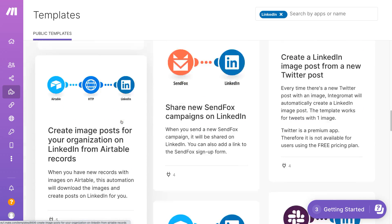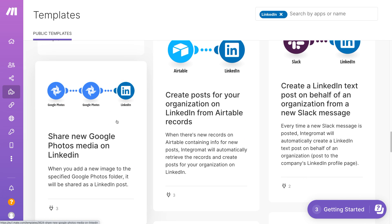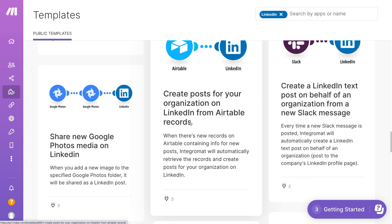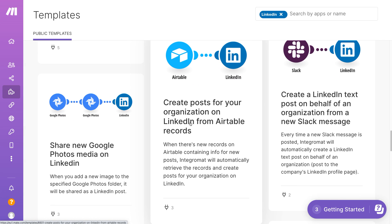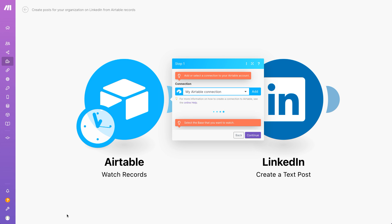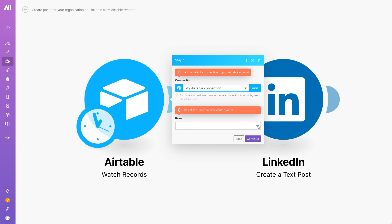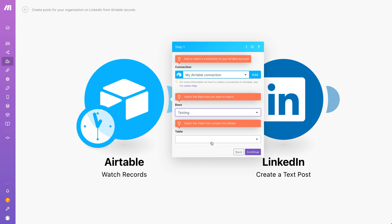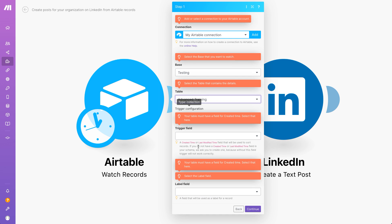Let's take a look at a quick example. We will click to select this template which aims to help us create a scenario that will retrieve new records from Airtable and create new posts on LinkedIn. It all starts with a trigger app that kickstarts the automation that will post your creative content on LinkedIn.